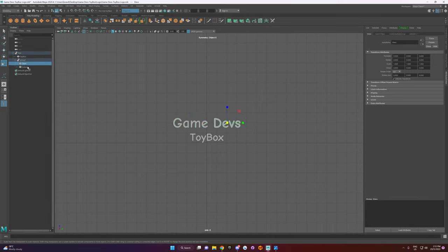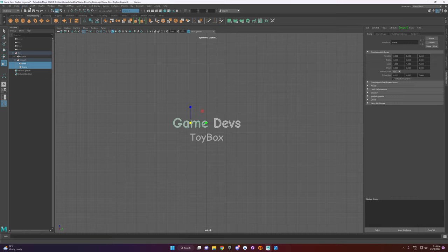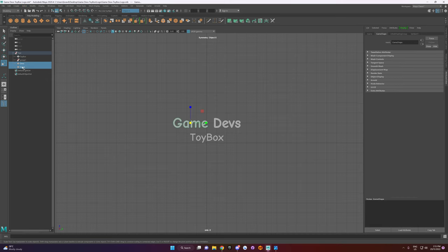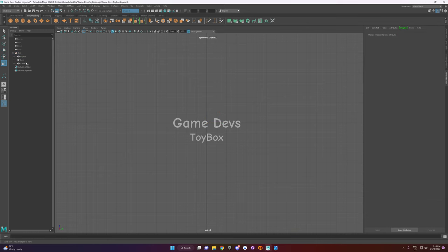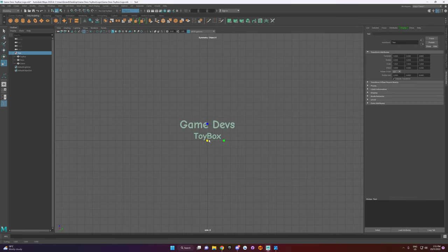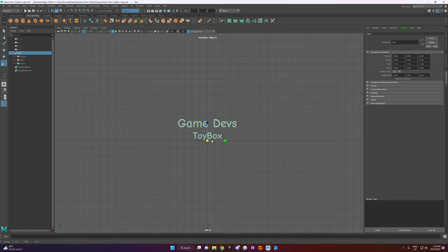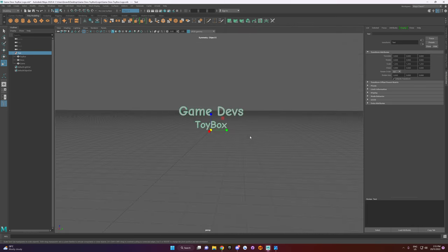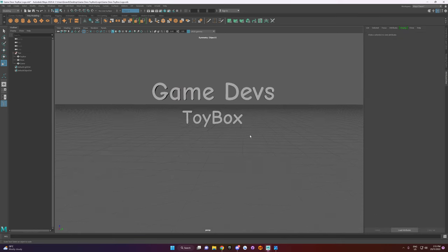Let's click on these. We're going to freeze the transforms and get these back into the Text group by holding middle mouse. Let's delete that group. Select that again — we'll just make that a bit bigger. Yeah, I think that looks kind of good.